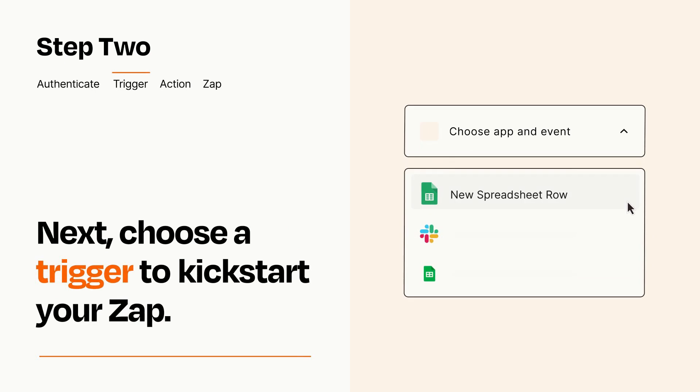Now let's set up your trigger, which is the event that starts your Zap. Pick the trigger event that you want from the list.